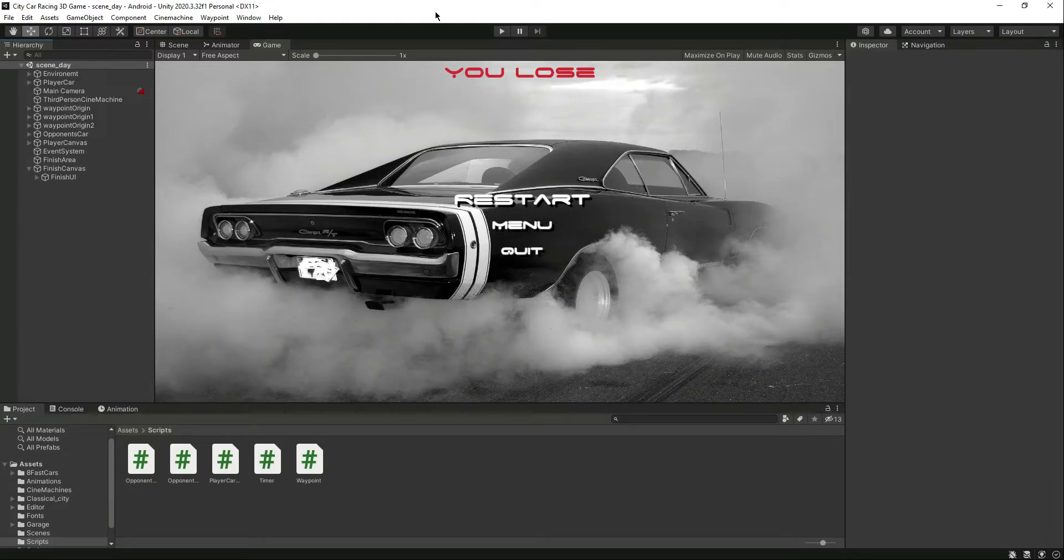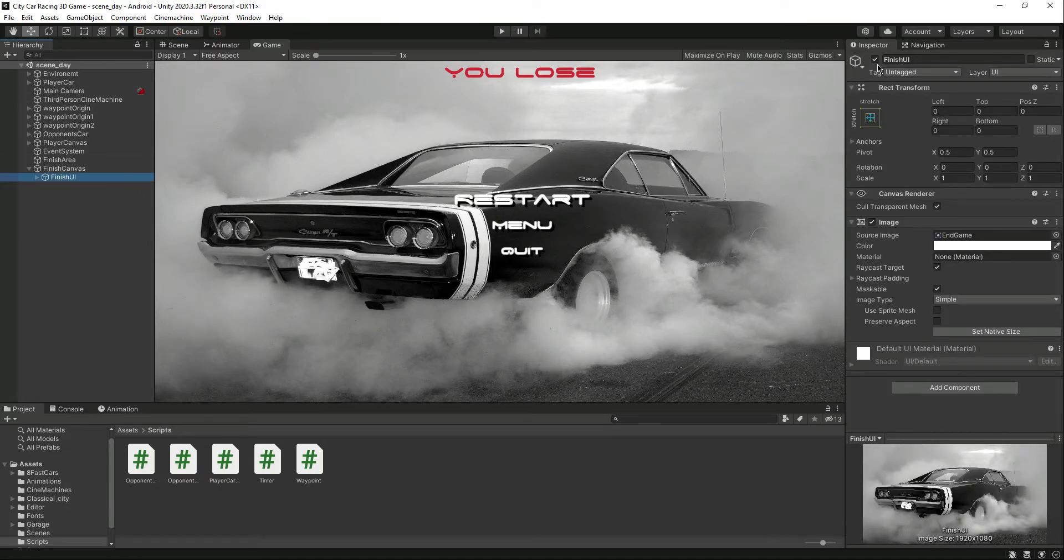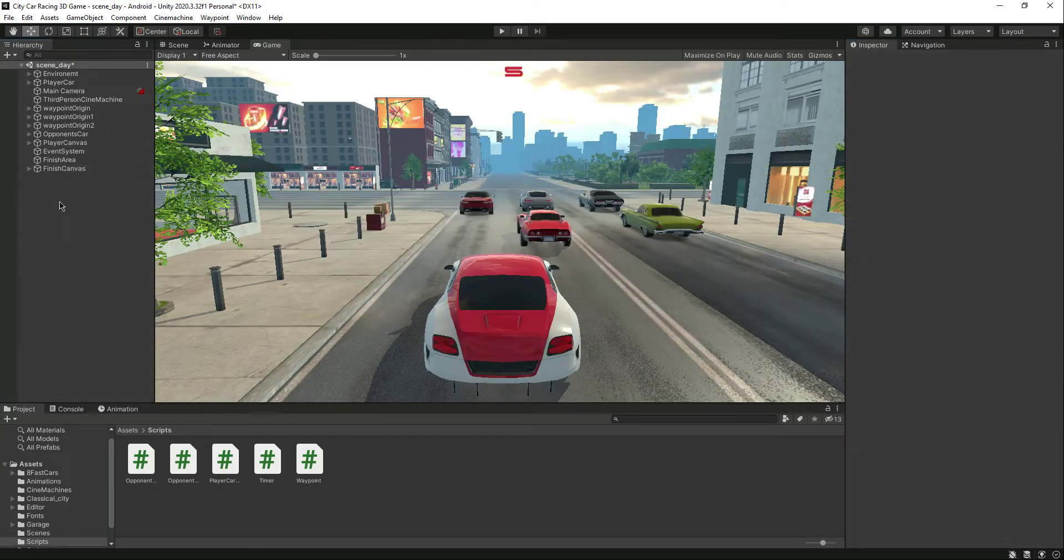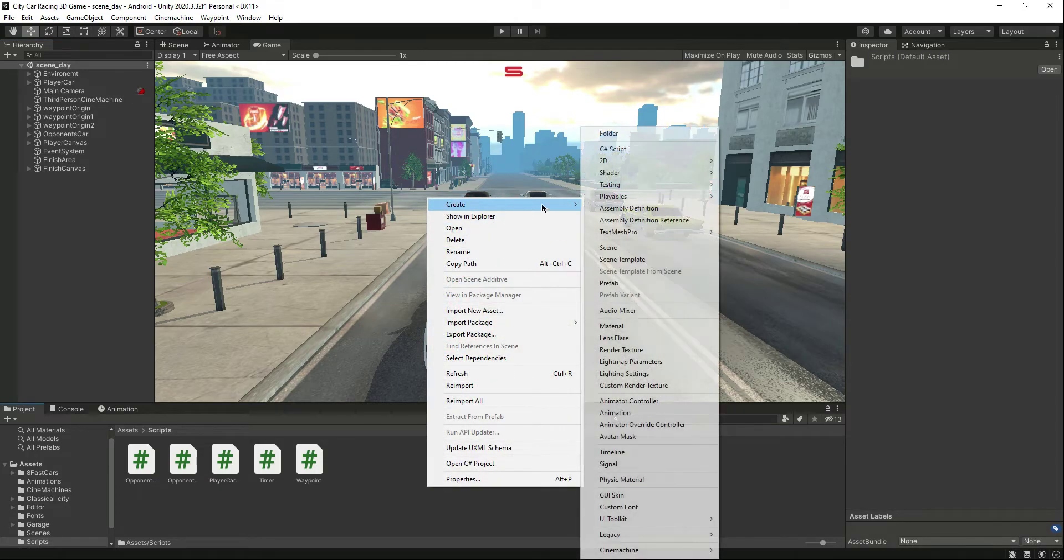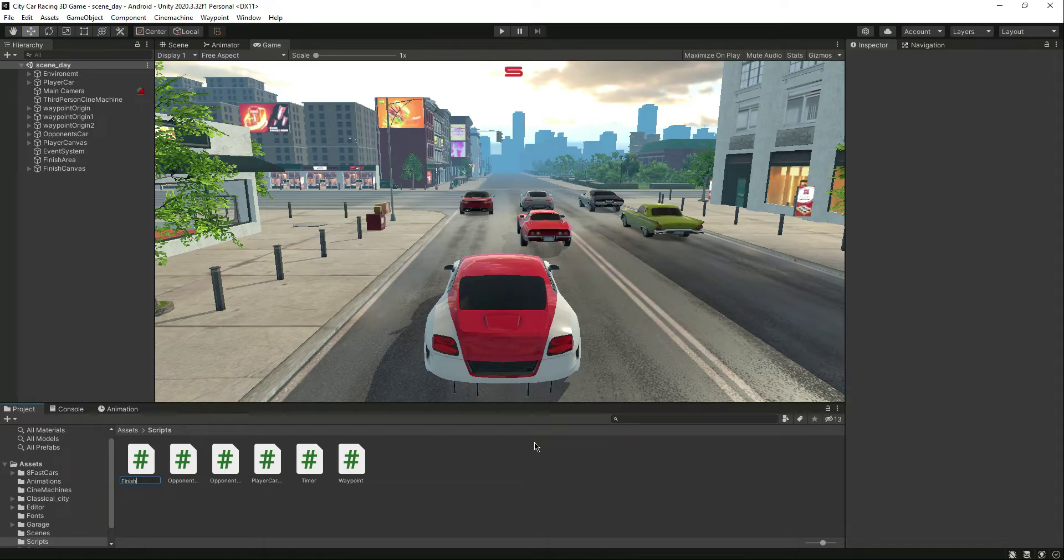Okay, so in the previous video we completed our finish UI. Now in this video we will write a script for this. Let me just disable that and right here in the scripts folder, let's create a new C# script by the name of finish.